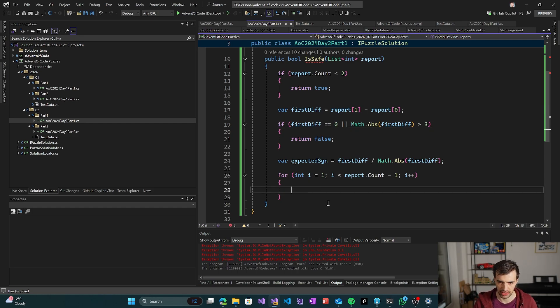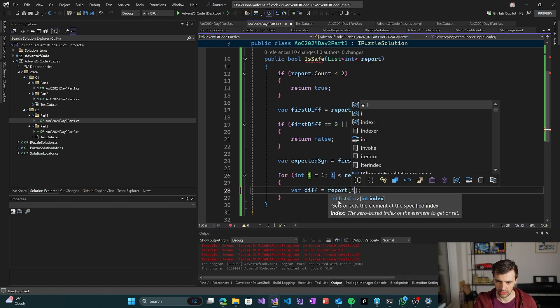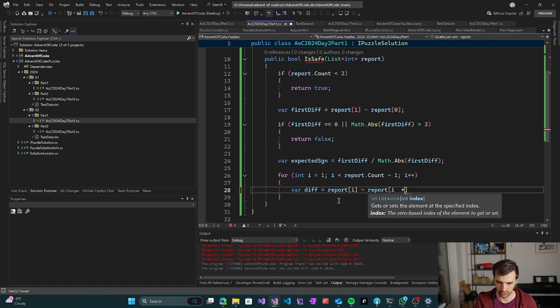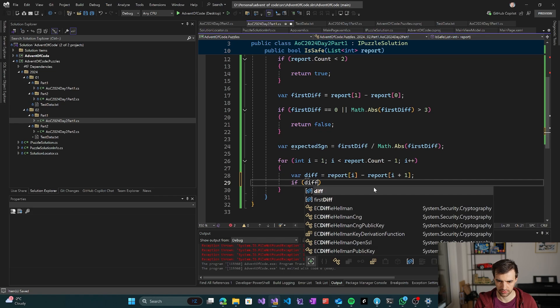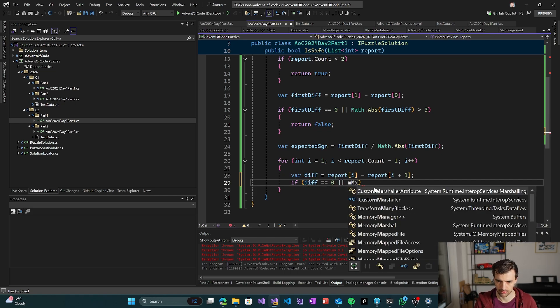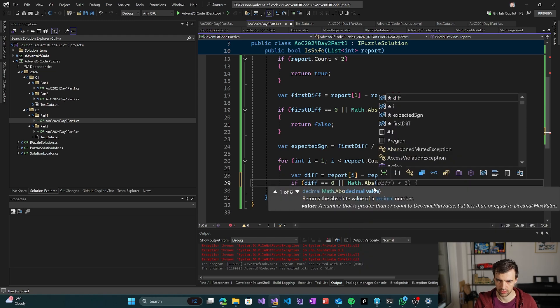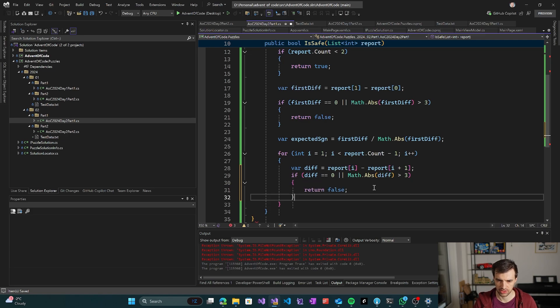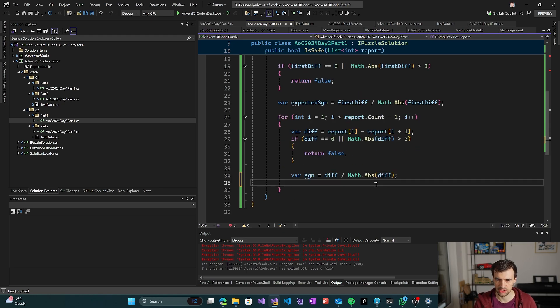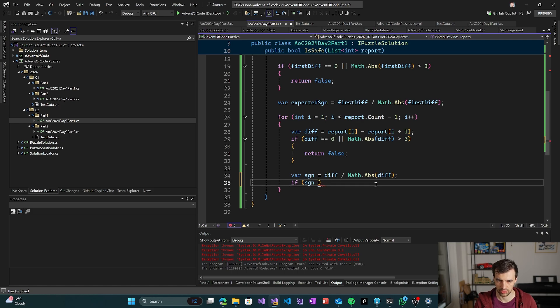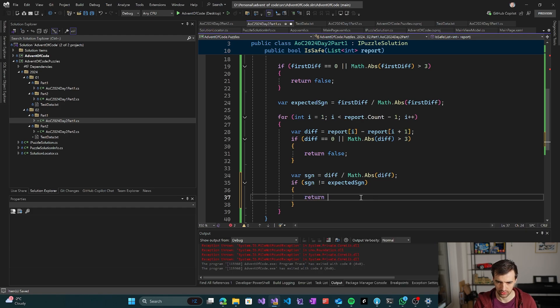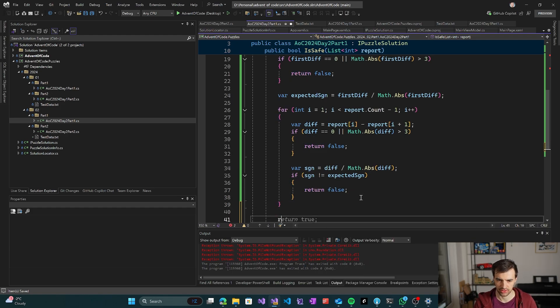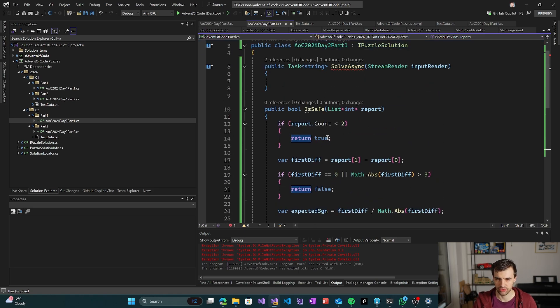Now we just check the difference. So dif is gonna be report i minus report i plus one. And I will be checking if dif equals zero or math abs dif is greater than three, then it's invalid. Otherwise we get the sign, divided by math abs. Then we check if sign not equals expected sign. If the direction is different, then we also say it's not safe. And if everything passes, then it has to be safe overall.